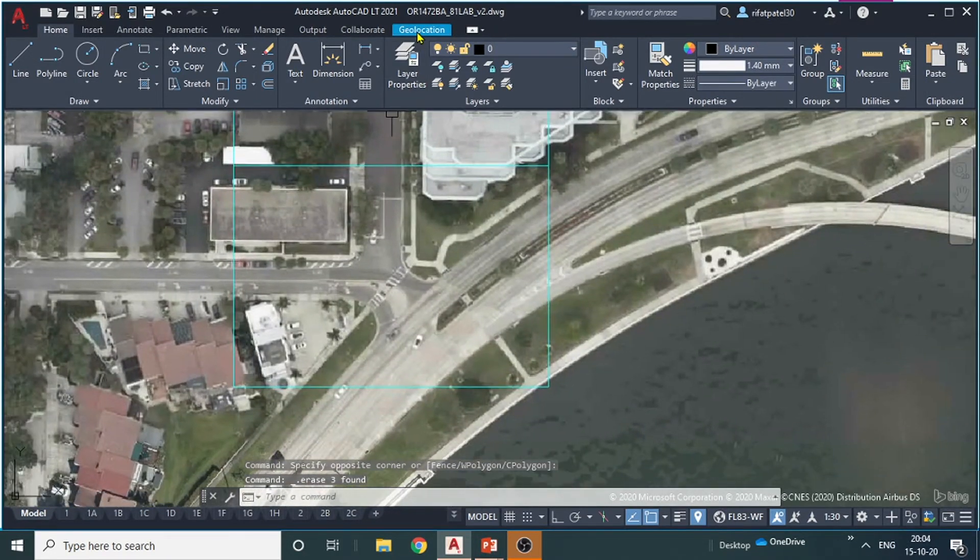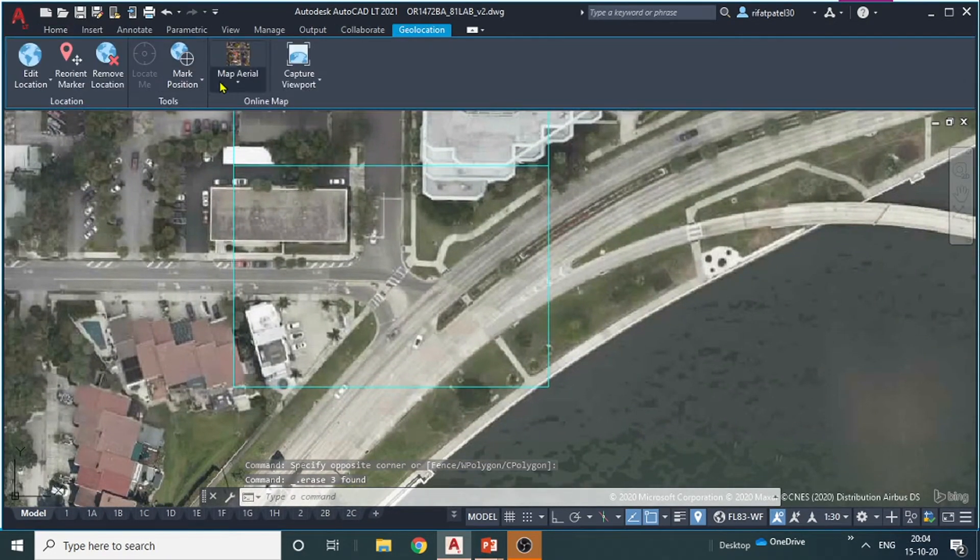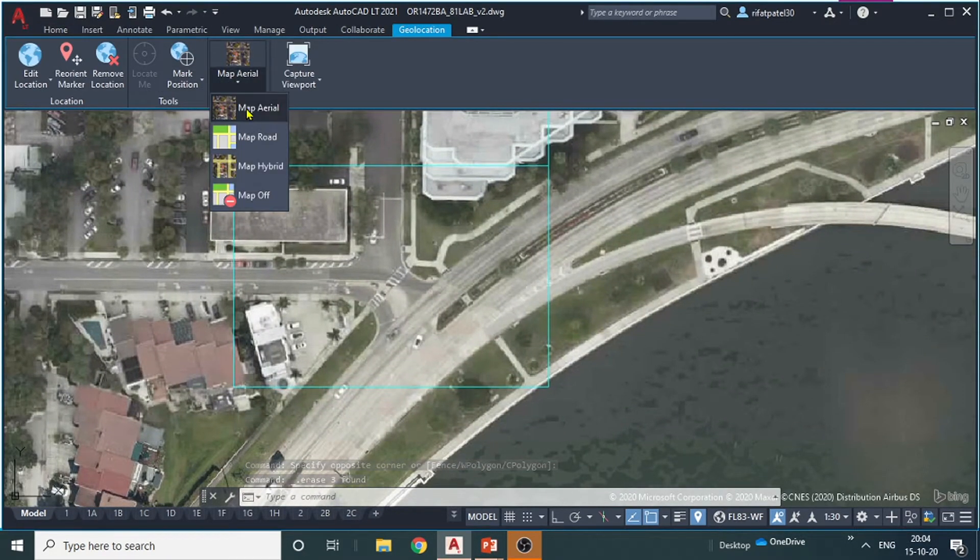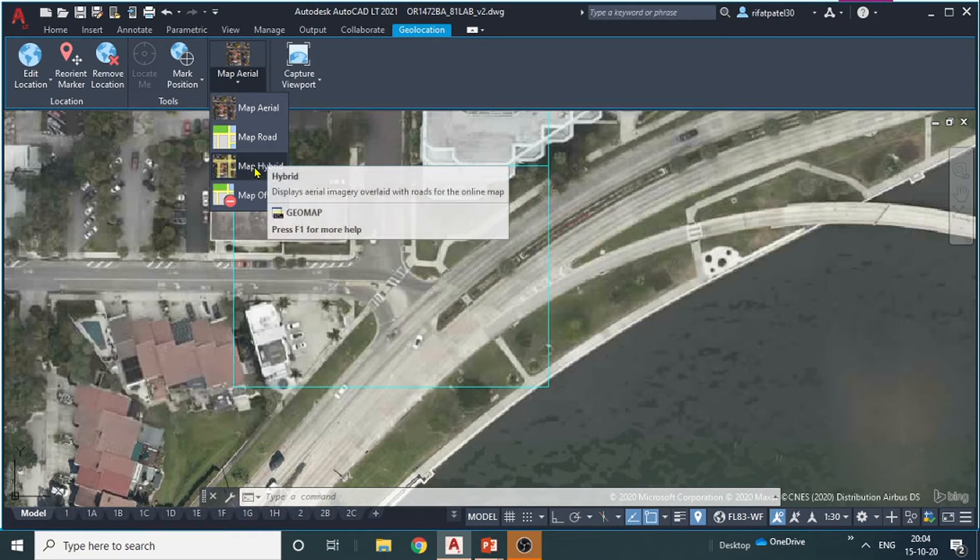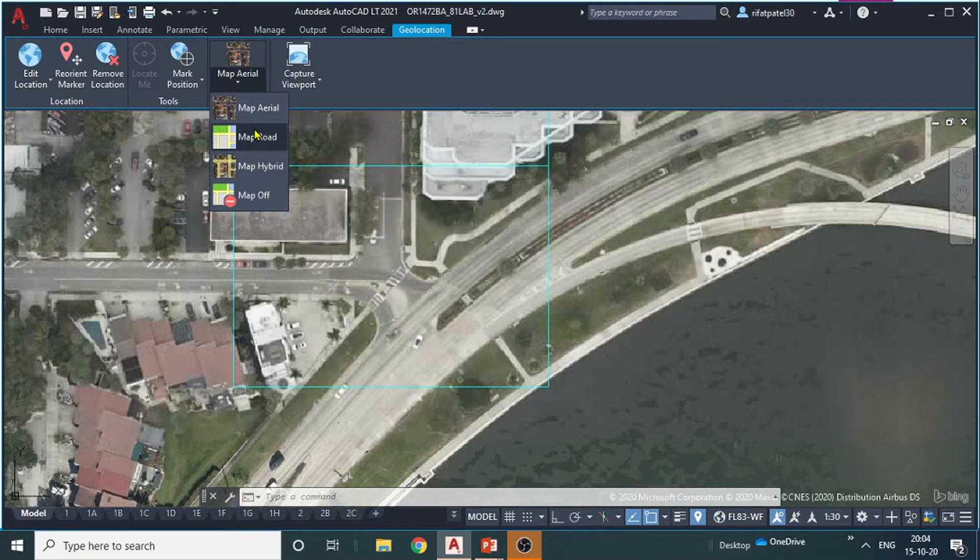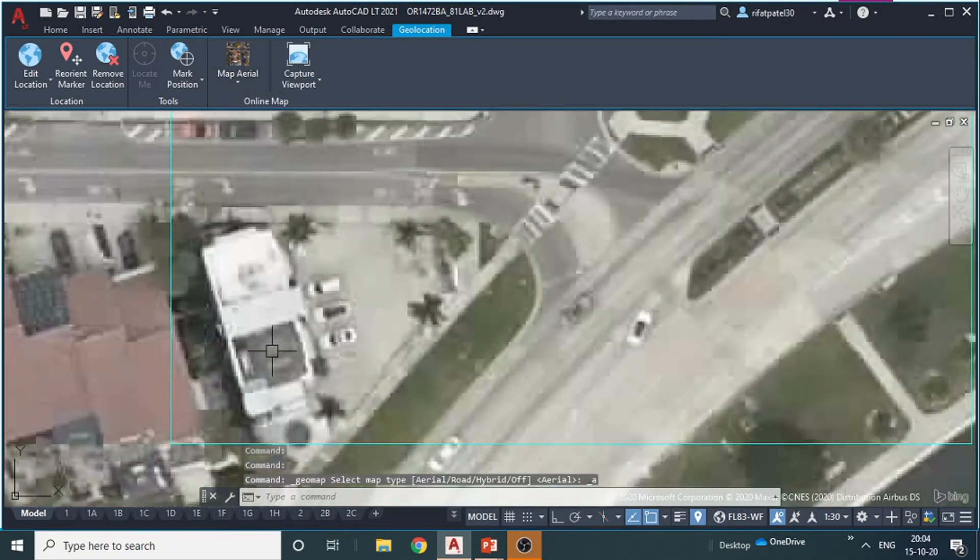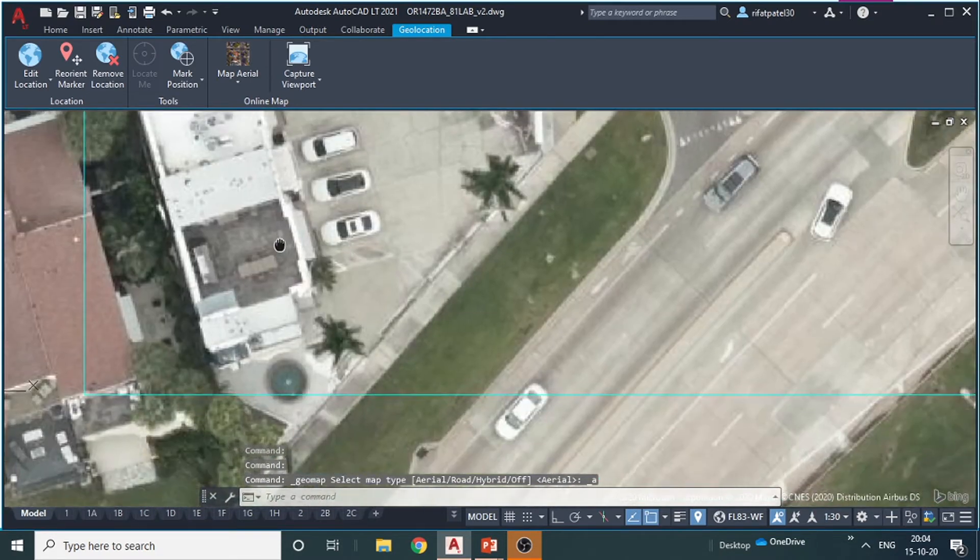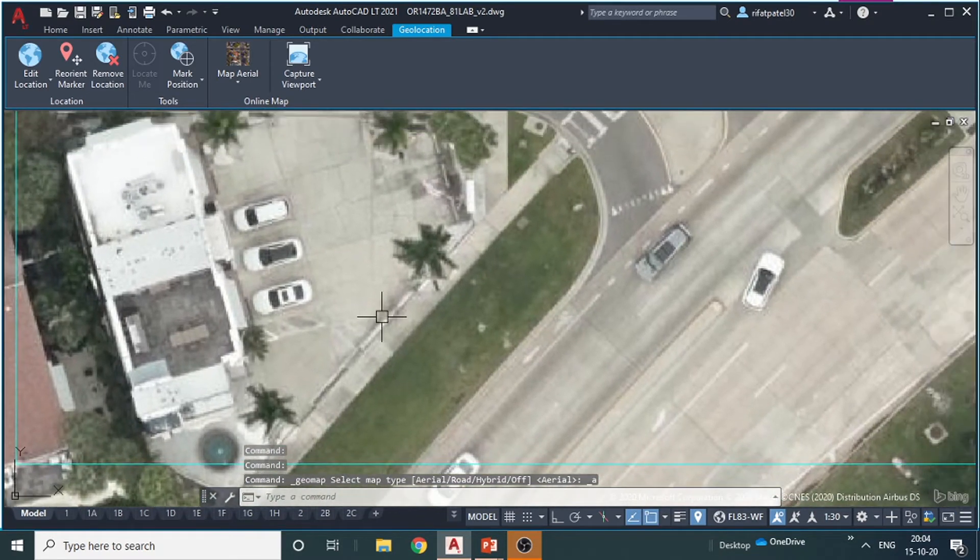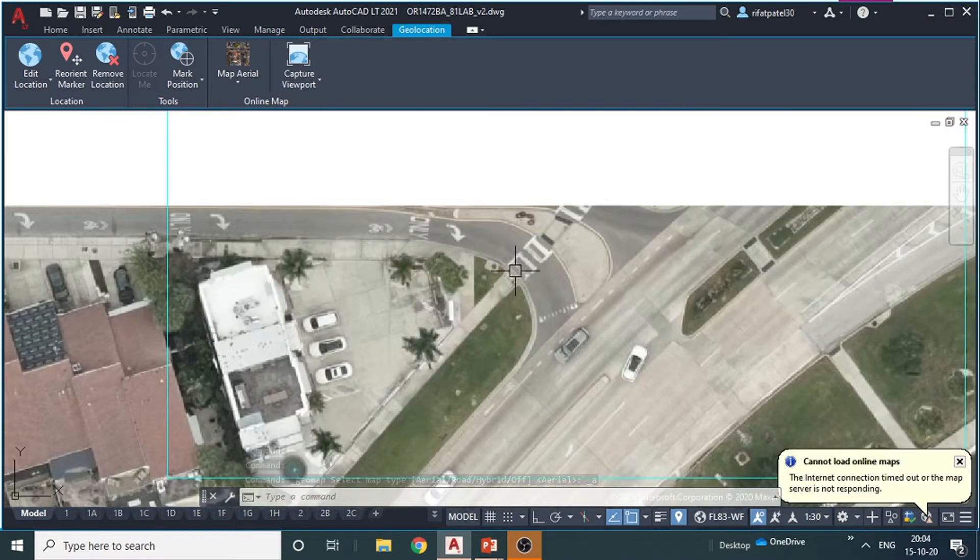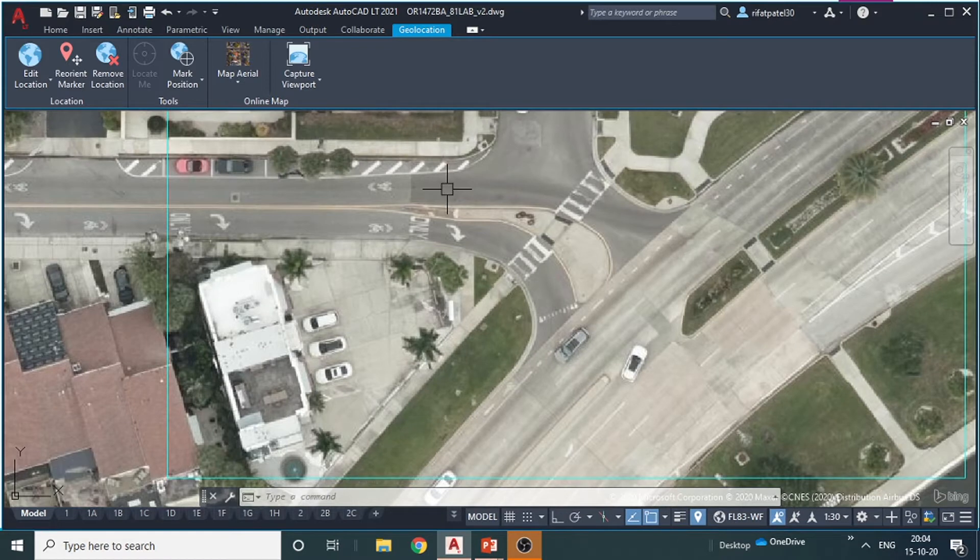So for that you need to go to map aerial. Don't click on map road or map hybrid. Just go to map aerial. Then zoom it. You should zoom because the street edges should be clearly visible while you draft.